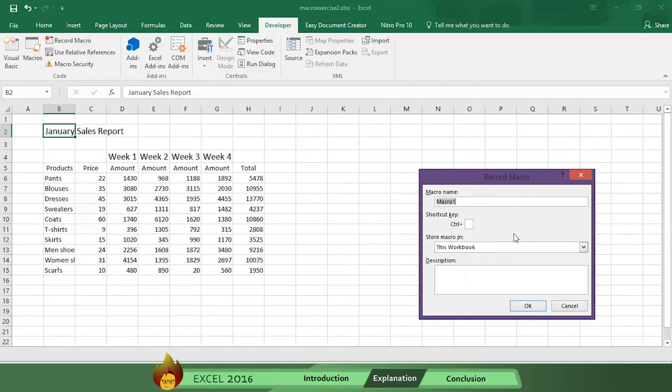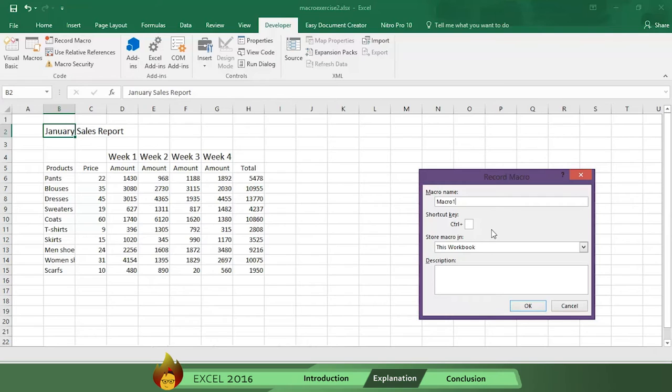First you need to give the macro a name. Excel defaults to Macro 1, but you can give any name you want. But you can't have a space between the letters. For simplicity's sake, let's stay with the default name Macro 1.